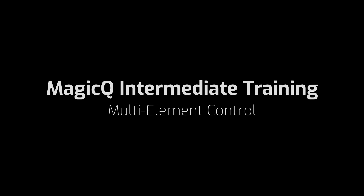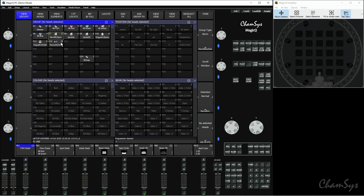We're now going to take a look at control of multi-element fixtures. This is going to be particularly useful if you've got a baton or in this case a panel that's got more than one element per fixture — maybe it's got 10 elements or 25 elements — and you want to be able to control those individually.